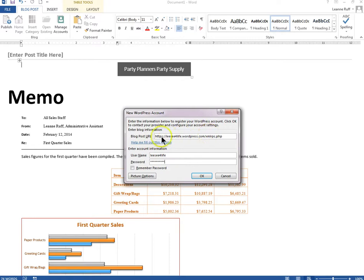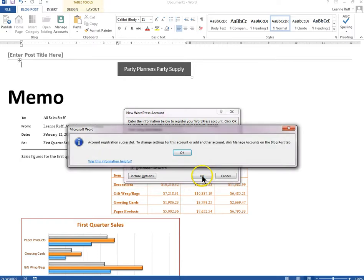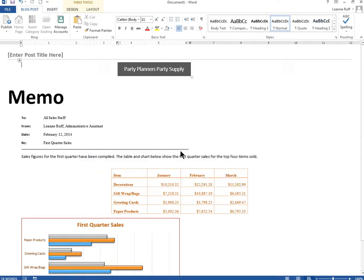I'm going to select for this to remember my password and it says that it was successful.